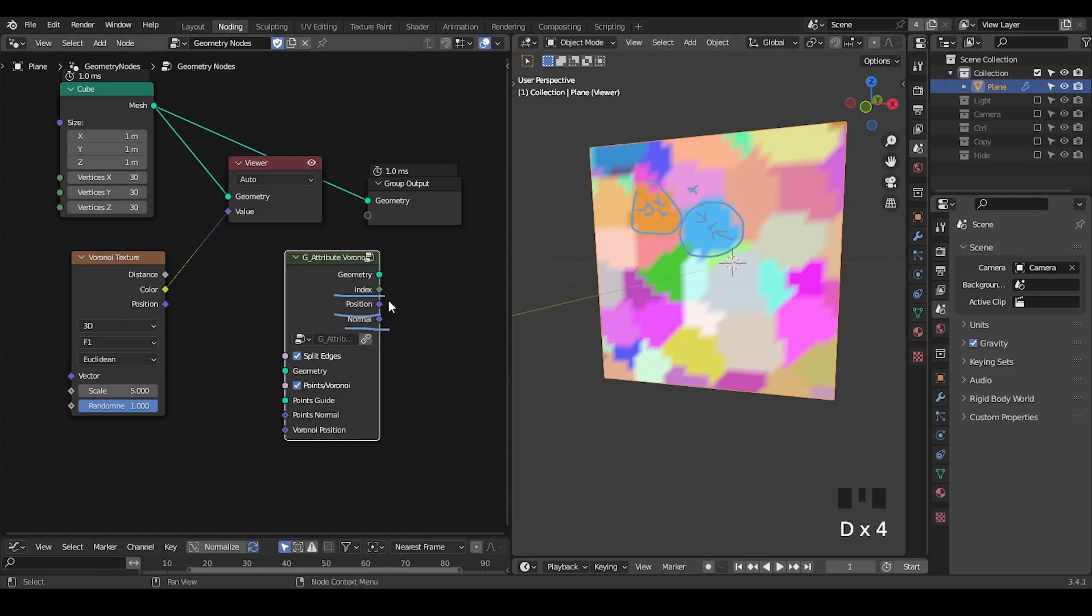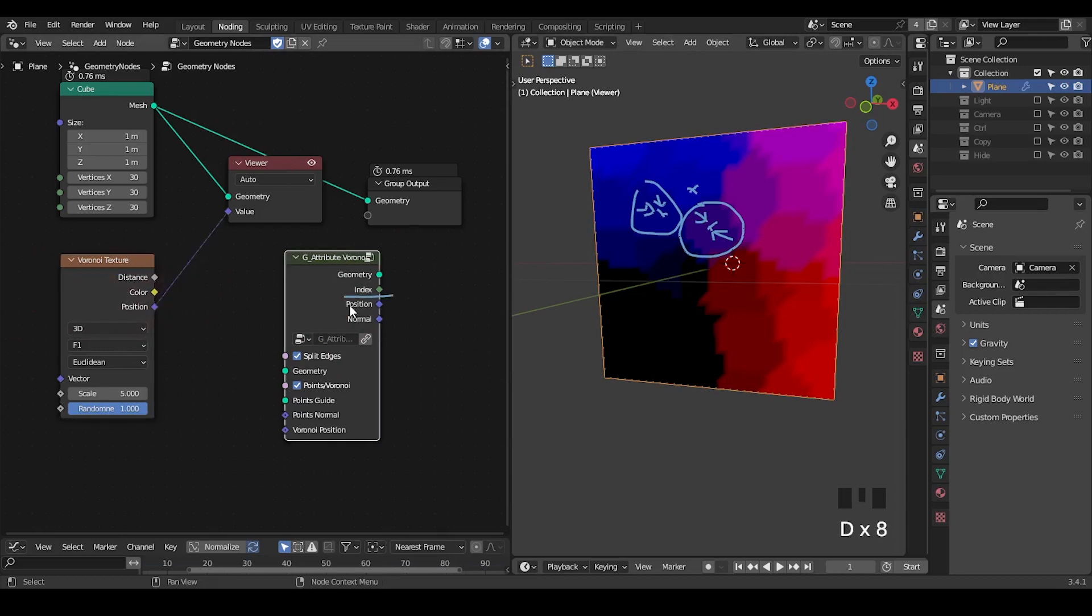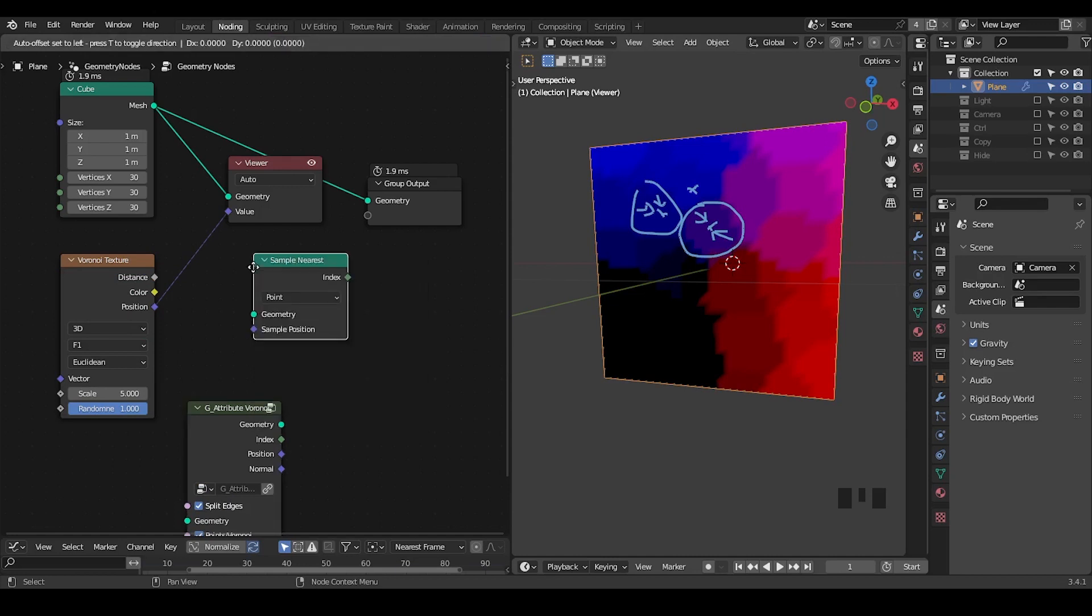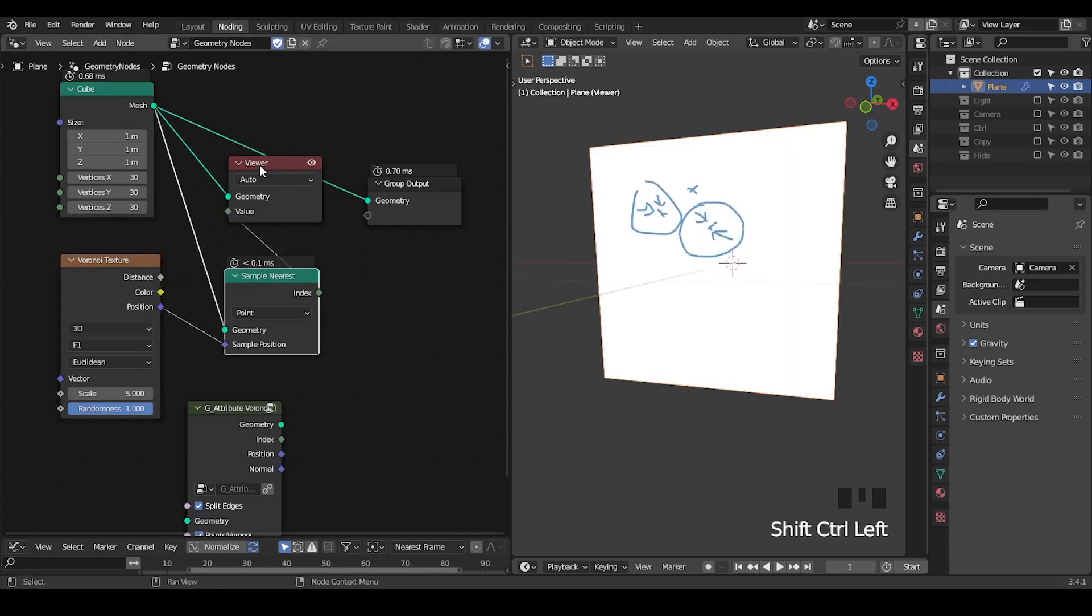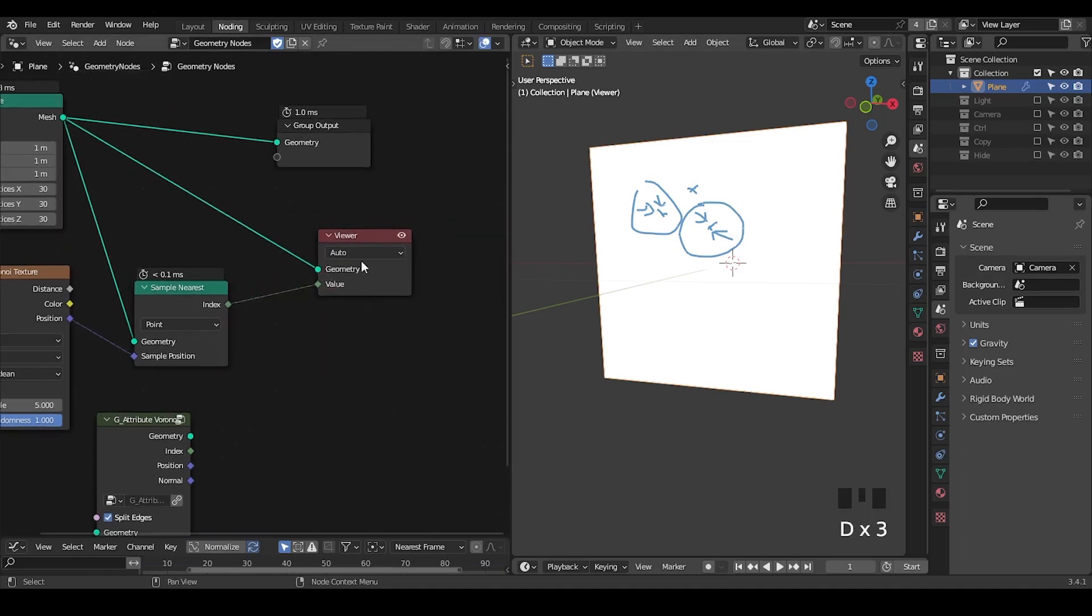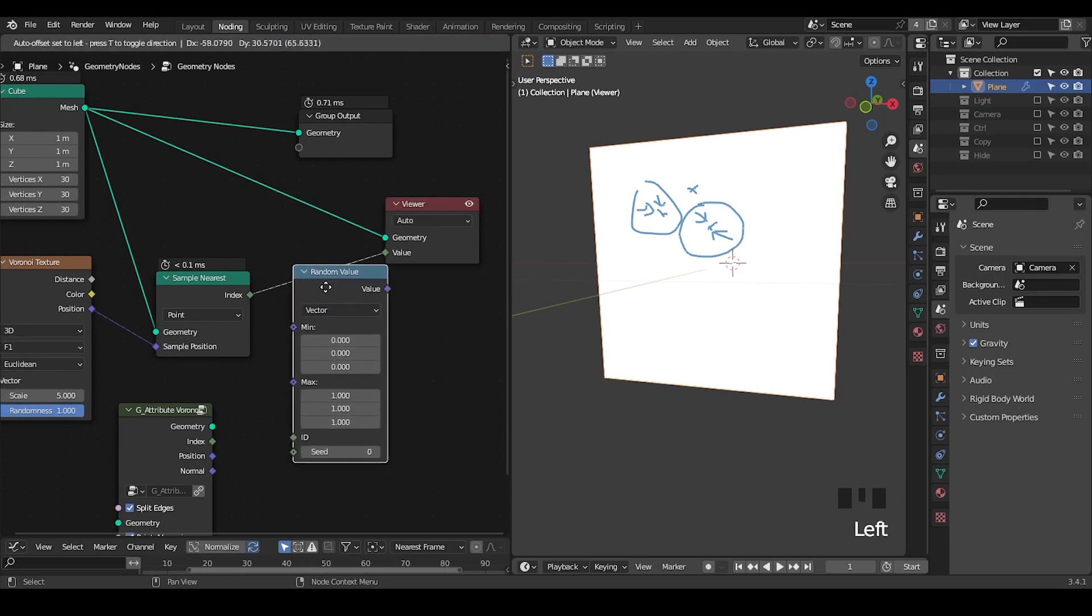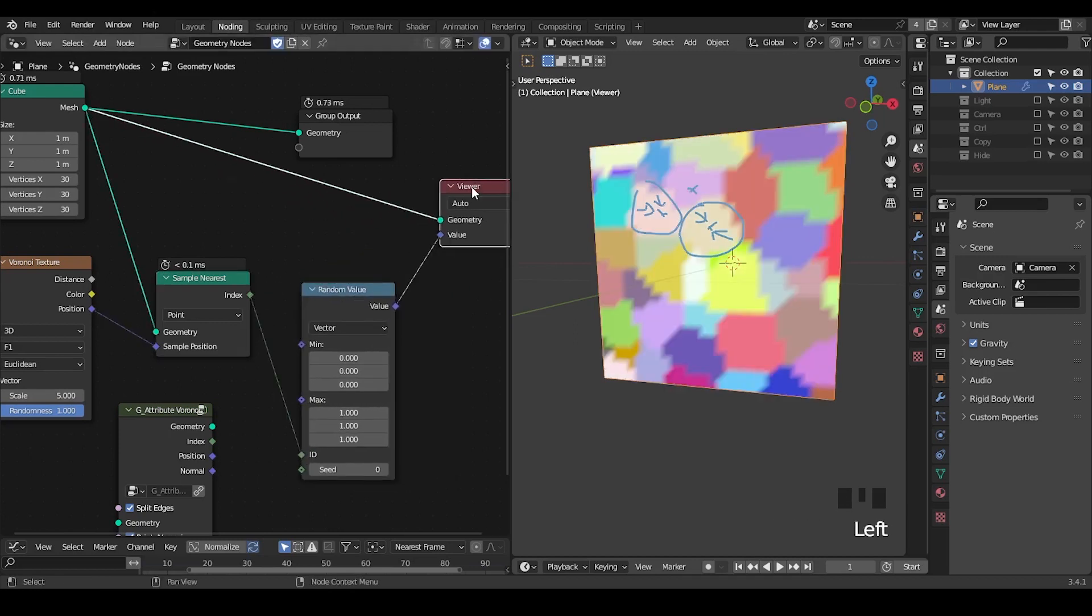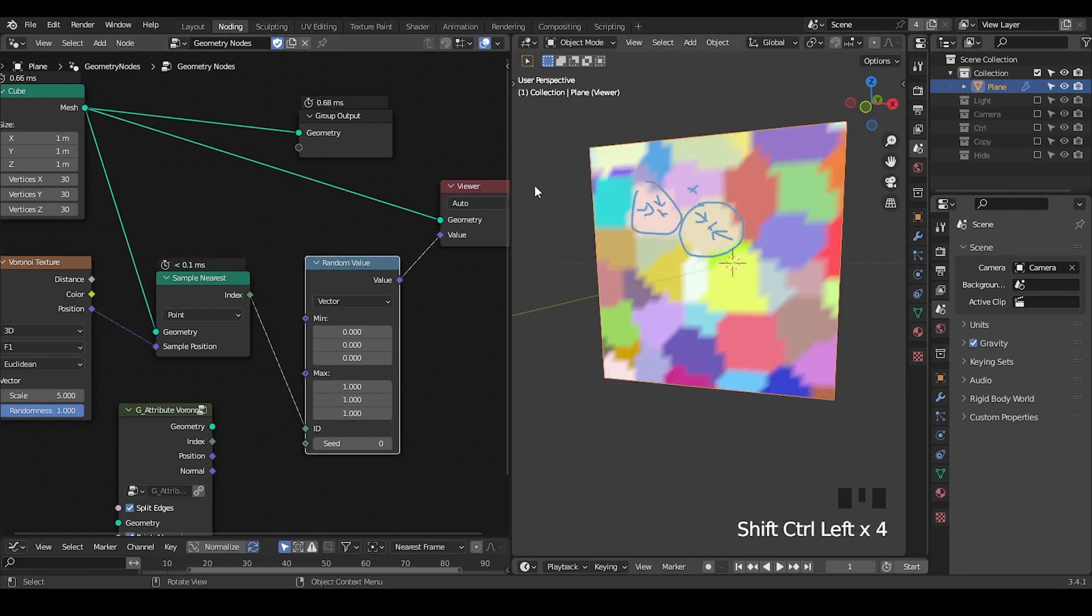So here it comes to a preset, which is called the attributes Voronoi. You don't need to worry about that because we're going to discuss the principle of it. I just want you to understand that I want to get the index position and the normal from this kind of Voronoi pattern. Basically, every color is a block. I want all this kind of vertices inside to have a shared index and share the position, share the normal.